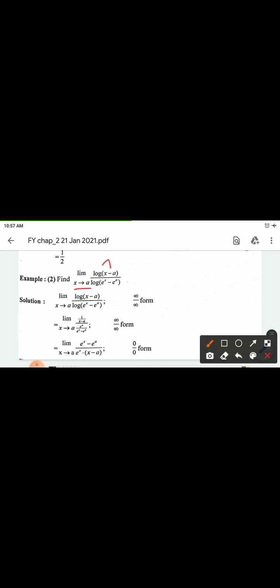Second example: limit x tending to a of log(x minus a) divided by log(e^x minus e^a). Put x = a: log(a minus a) = log(0), which is undefined (infinite). So numerator gives infinite.